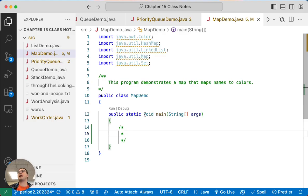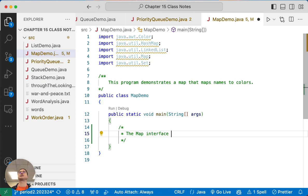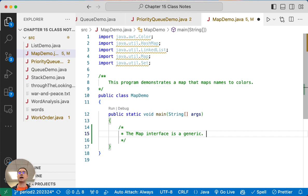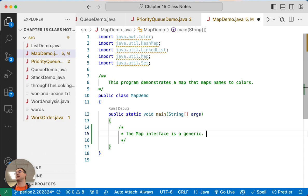So here's the map demo class, and like all of the data structures we're studying, the map interface is a generic, but it's different than all the other generics we've used and learned about so far in Java. This is a generic that takes two types as parameters.